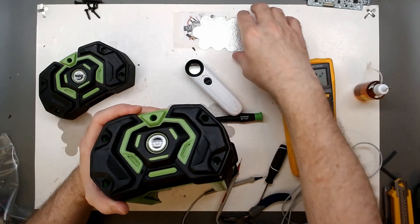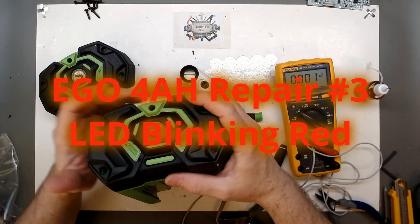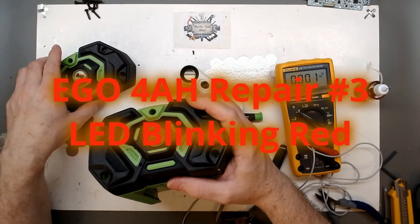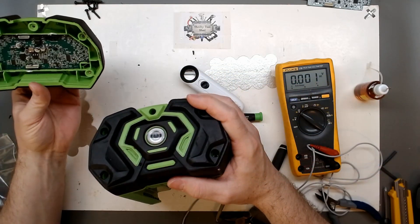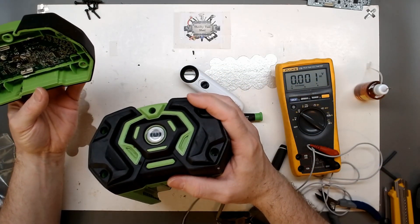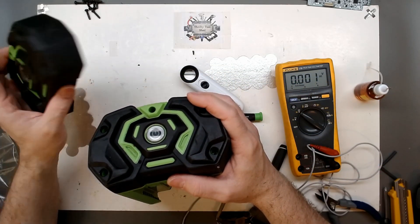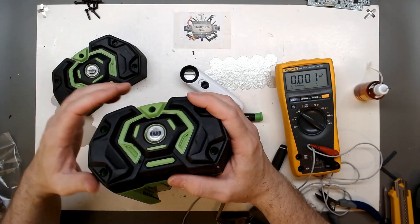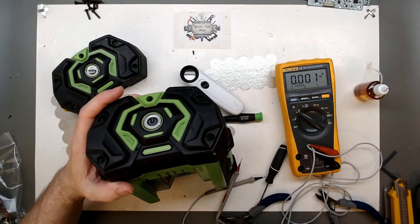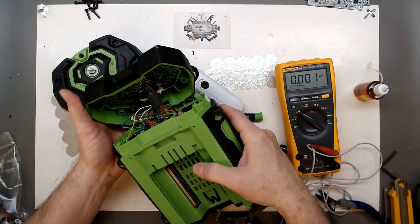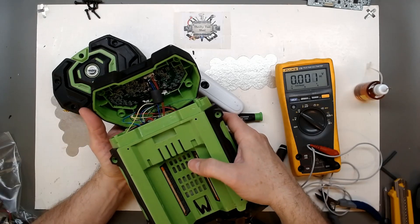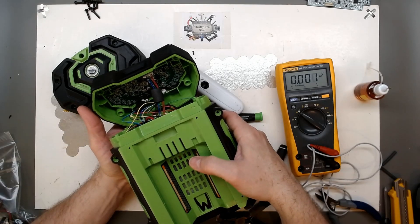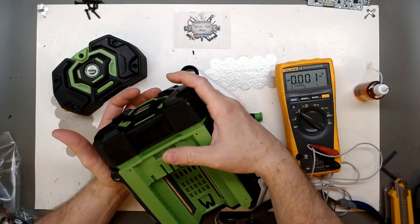In this video, we'll take a look at the second BMS board that came from the 4 amp hour batteries. In a previous video, 4 amp hour repair number two, we had issues with the BMS wiring. I thought we had a spare BMS board, but when I hooked the second BMS up, we see there's an issue.